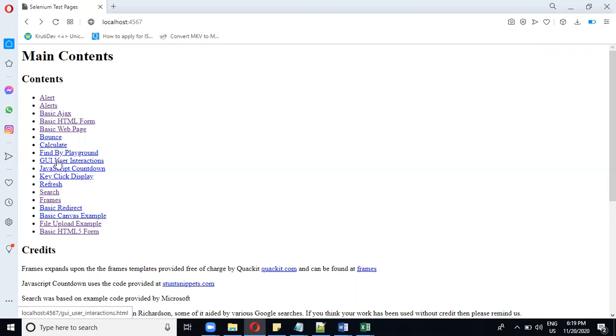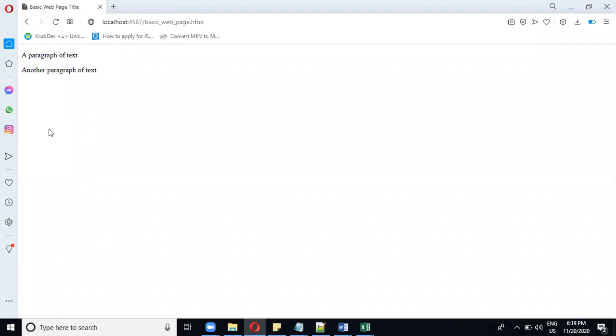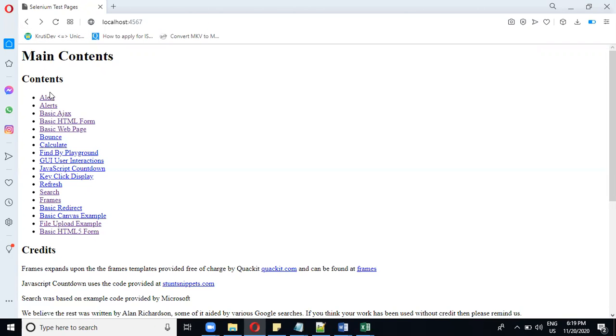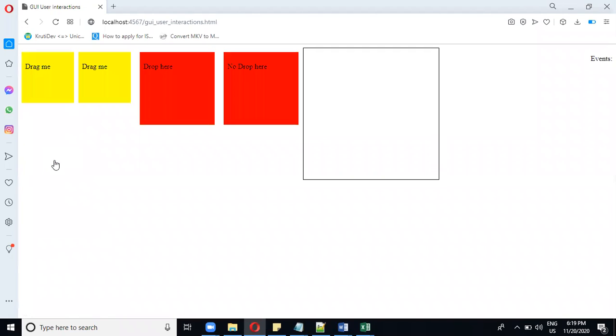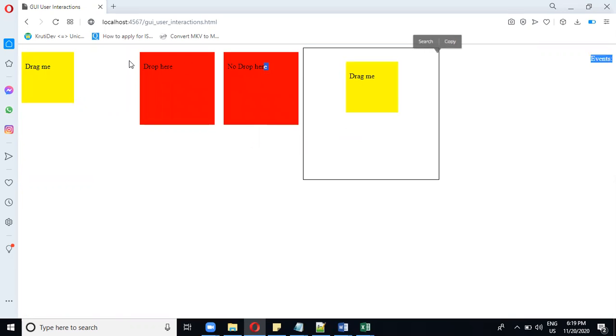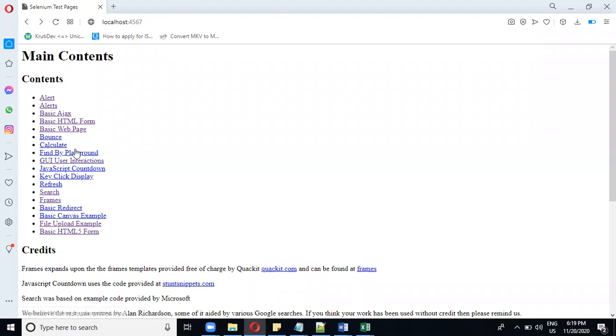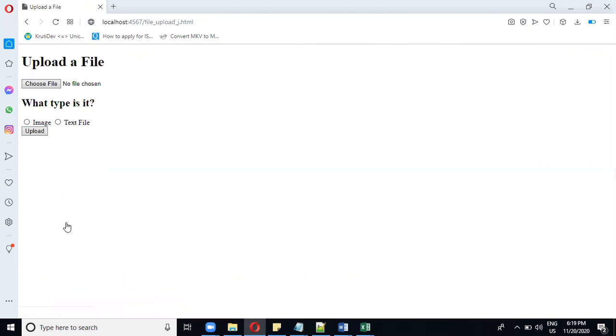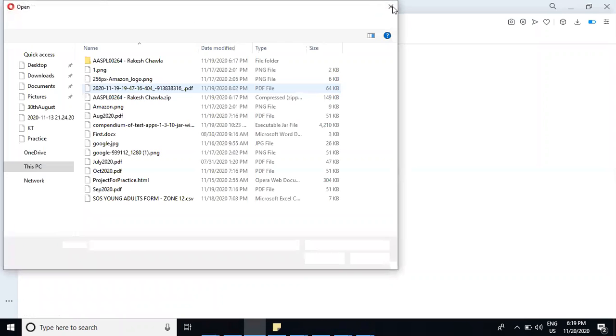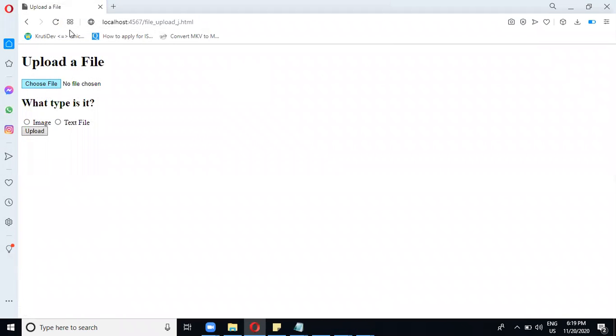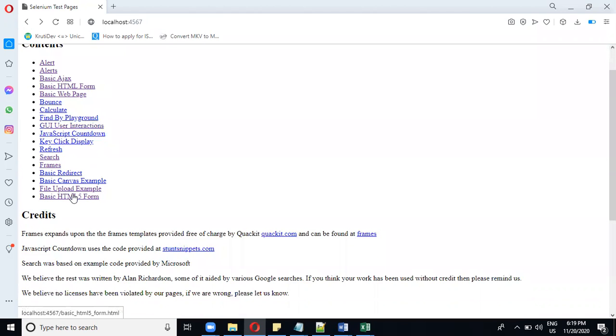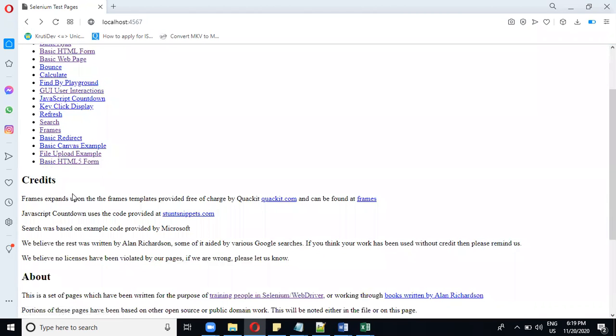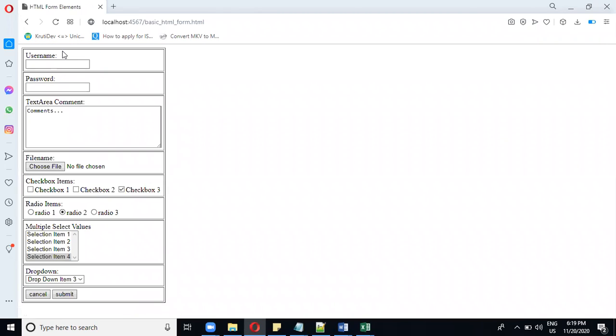These are alert web pages, this is a basic web page, and there are web pages like this available for practice. Apart from that, there is also a file upload example. If you want to upload a file and you want to do the automation for the same, test the automation for the same, this is how you will test them.